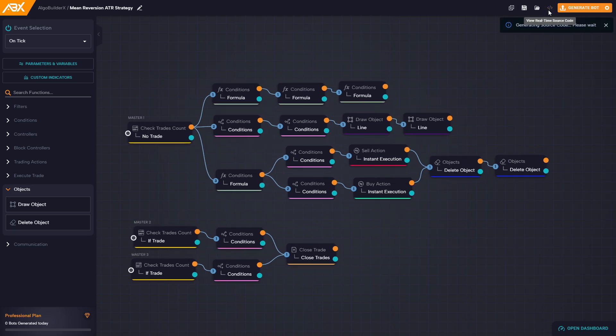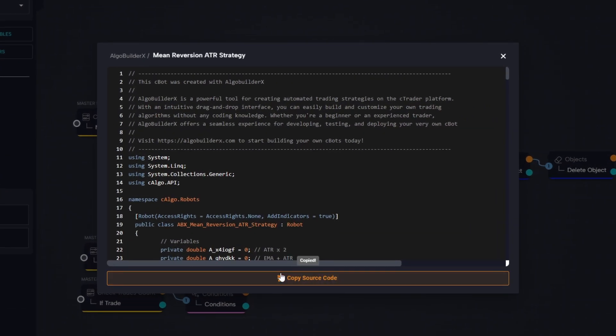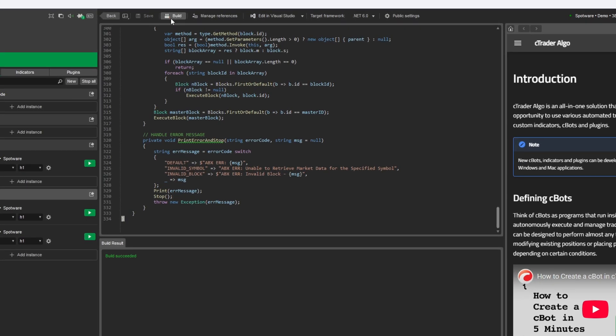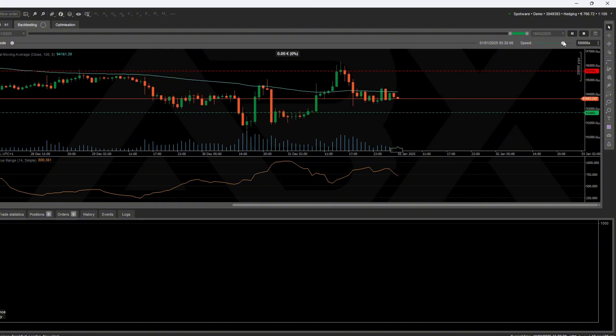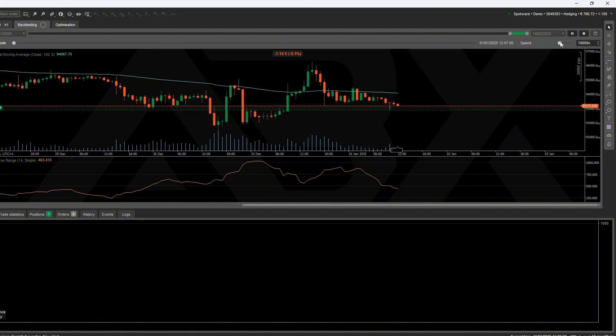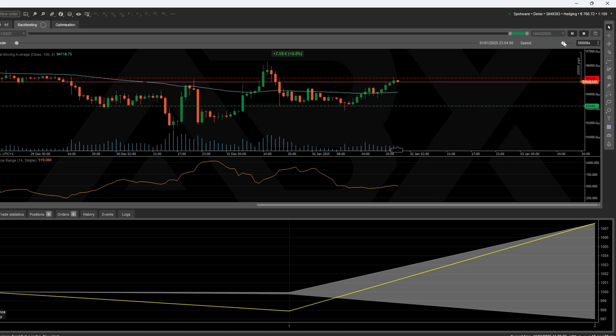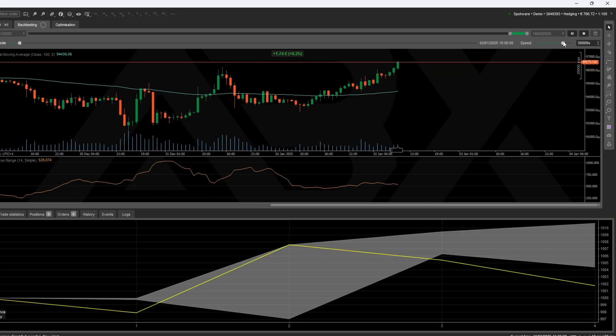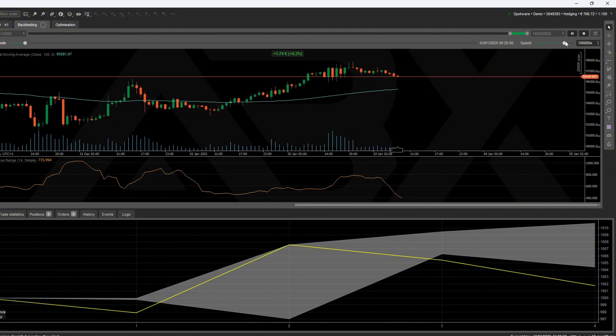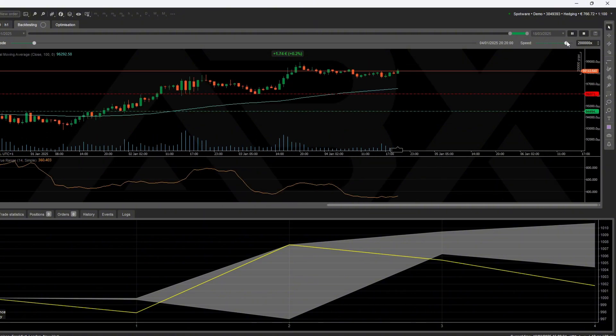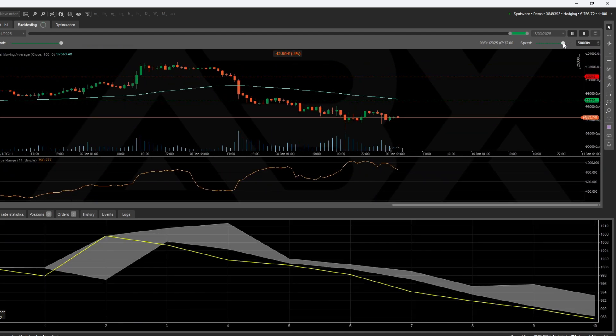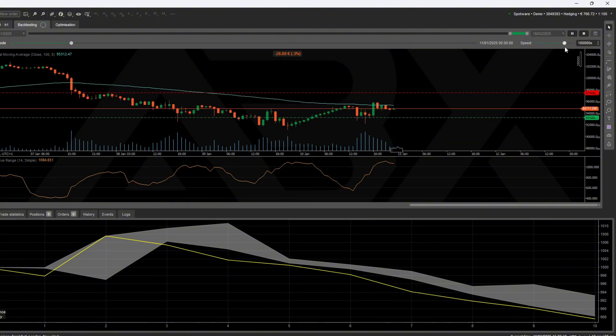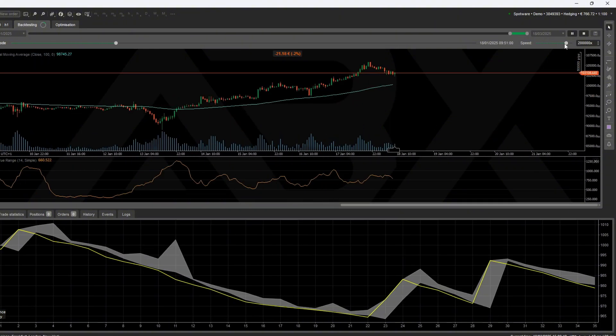And finally, it's time to generate the source code of our bot. Copy the code, paste it inside cTrader, and launch the back test. Now let's take a look at how it performs. As you can see, the entries and exits follow the logic we built step by step. Trades open only when price breaks out beyond the ATR bands and close precisely when price returns to the EMA. This setup is clean, adaptive to volatility, and perfect for traders who want a rule-based system without writing a single line of code.